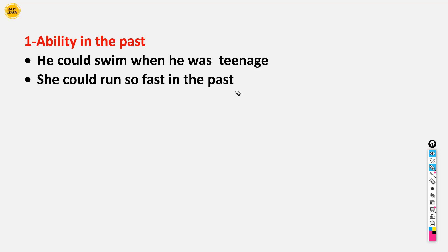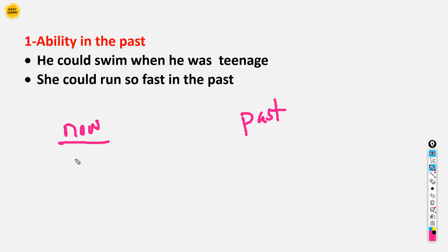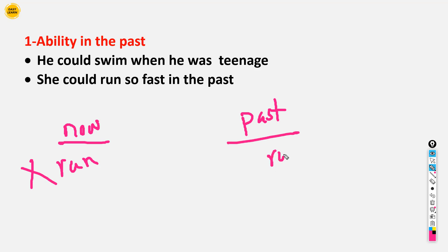Another example: 'She could run so fast in the past.' It means now she cannot run fast, but in the past she could run very fast. So when we talk about ability in the past, it means you could do something very well before, but now you are older and cannot do it properly.